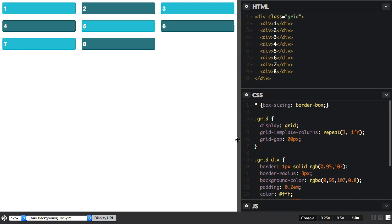What would be nice is if we could ask the browser to display as many tracks of a certain size as would fit into the viewport, and we can do that with grid layout. Let's take a look.